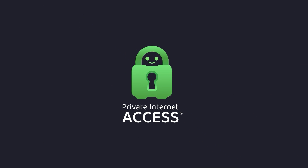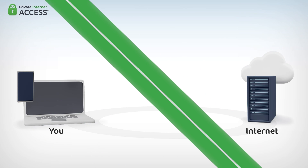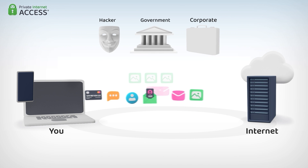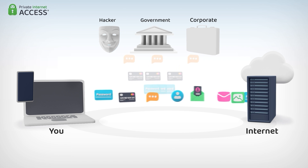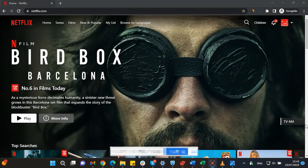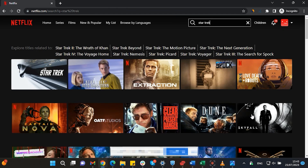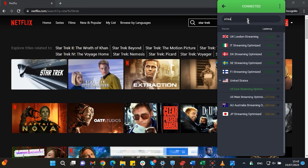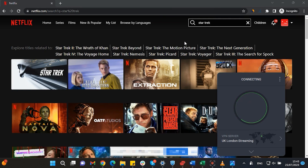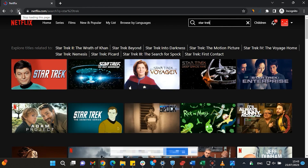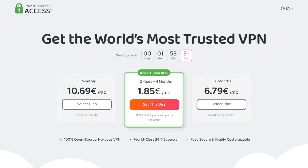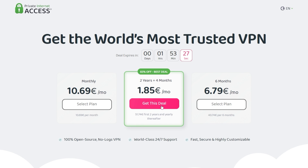This video is sponsored by Private Internet Access. A virtual private network, or VPN, hides your IP address and safeguards your internet connection through an encrypted tunnel. Streaming services such as Netflix have different library options based on where you are located. Using Private Internet Access you'll be able to watch shows or movies not available in your current location. Check out the link in the description for a great deal — 83% discount and 4 months free.